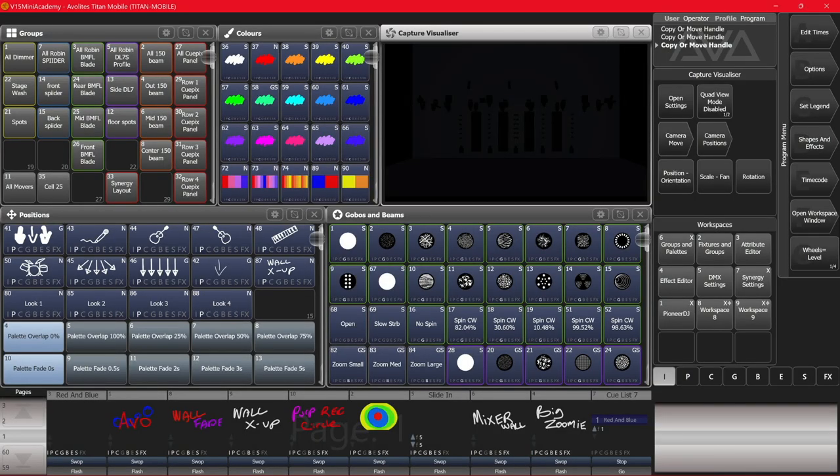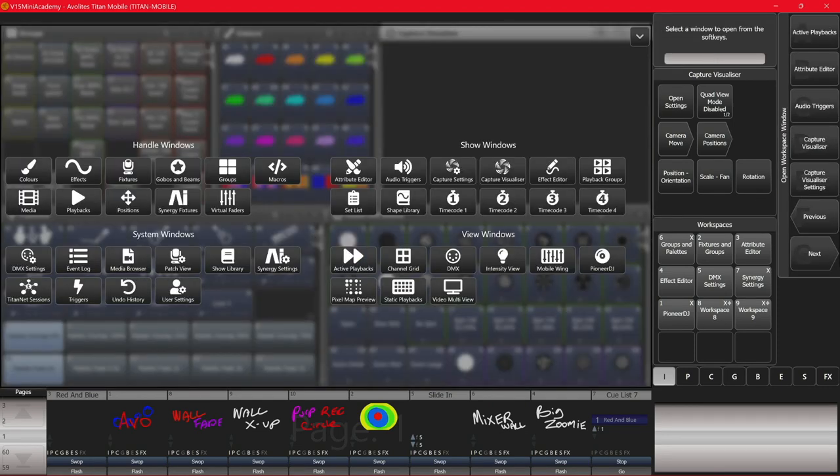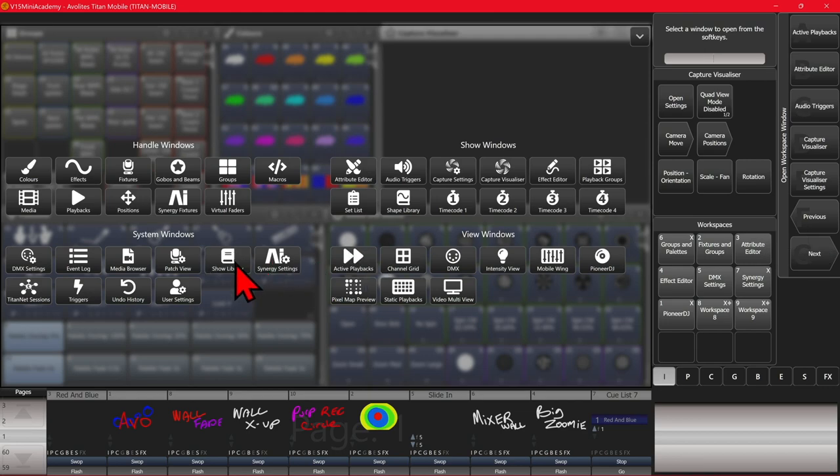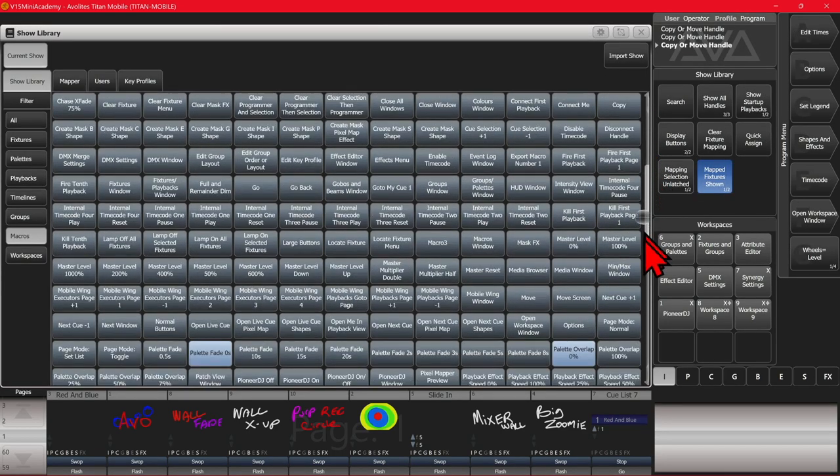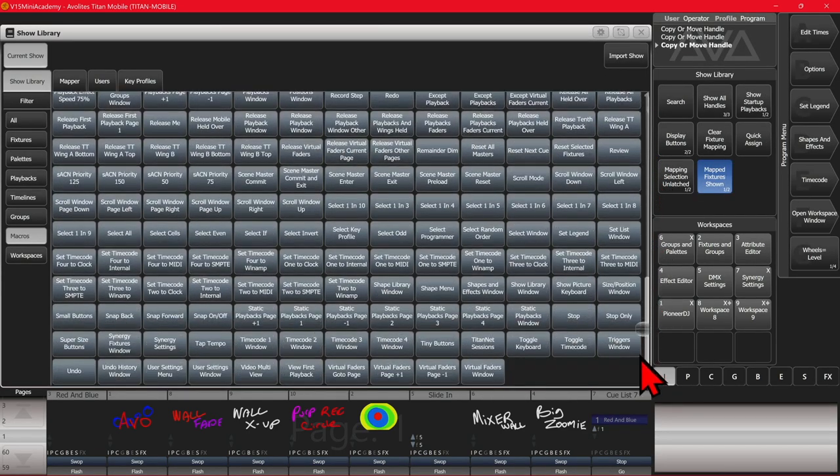Here I am on version 15 of Titan on the Titan Go interface. So if I open our show library, let's see if I double tap my open view key and then choose show library. I can then scroll down.